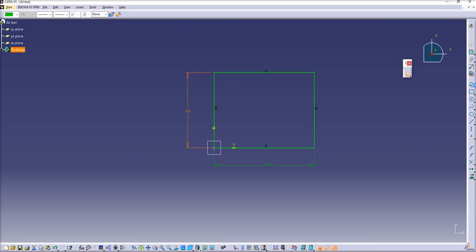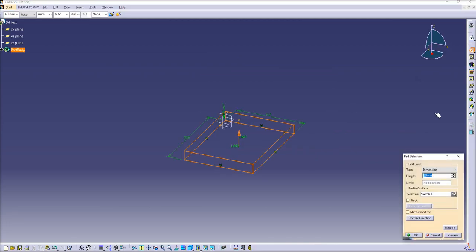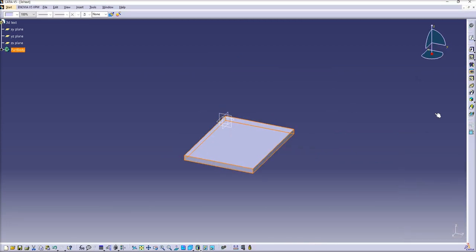Exit sketch. Let's extrude it. Create a pad. 10 millimeters should be good.